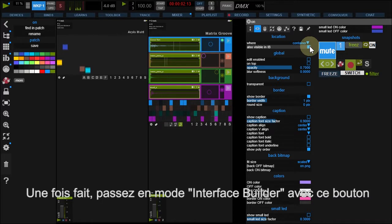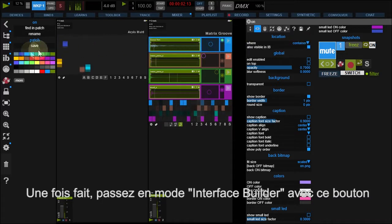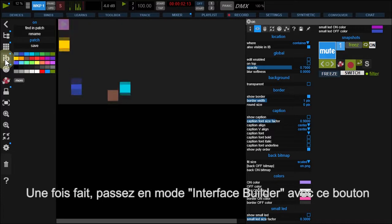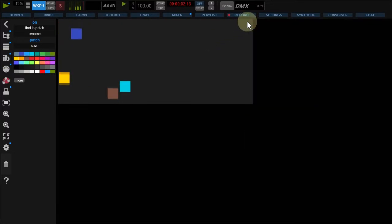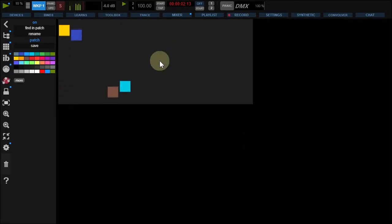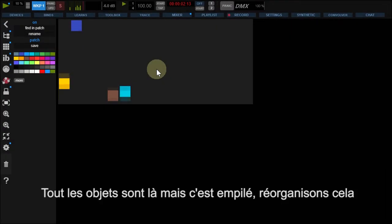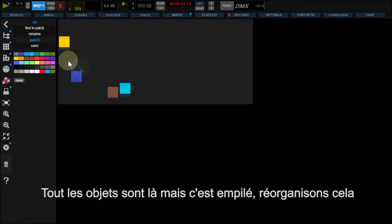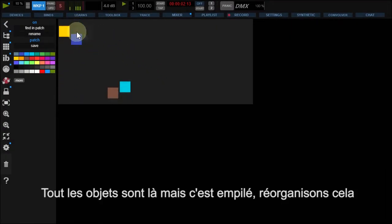When you're ready, switch to Interface Builder with this button. Your components are here, but they're stacked. Let's reorganize the controls.